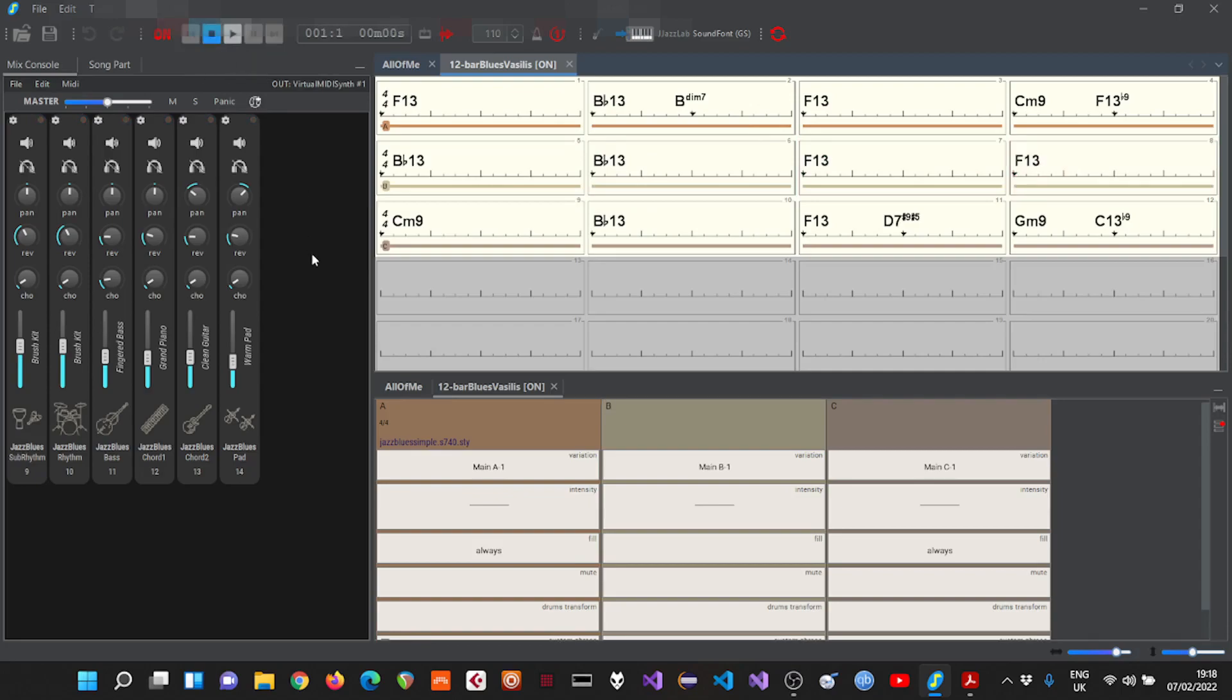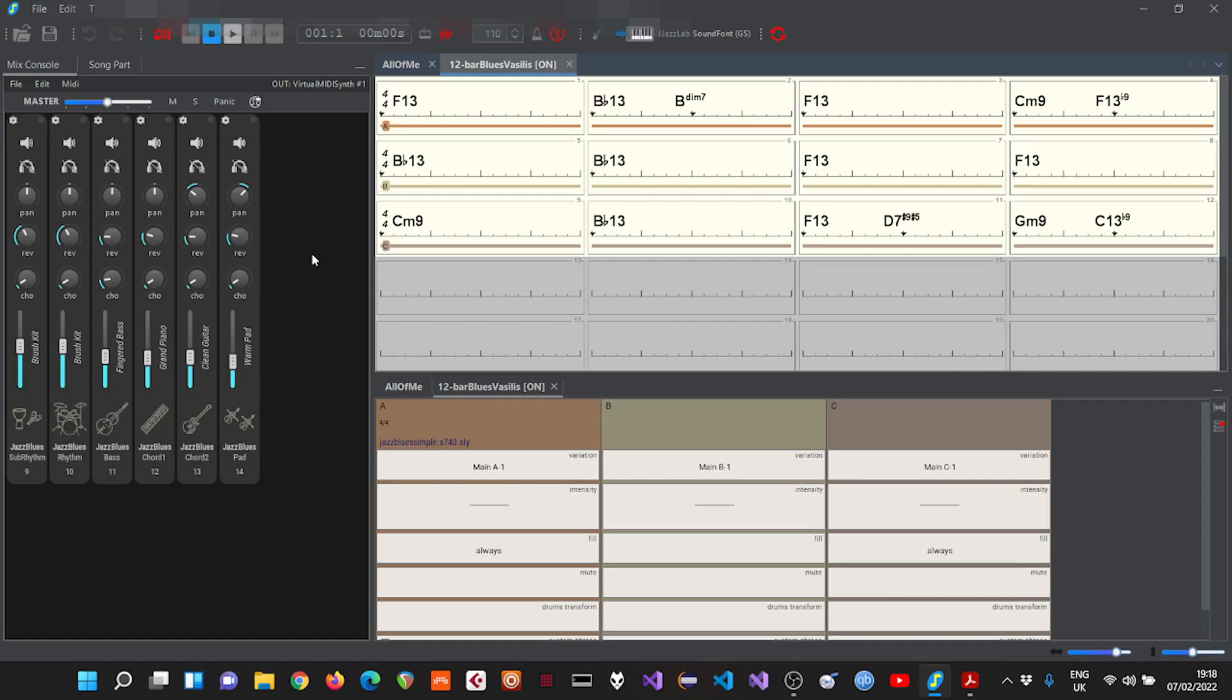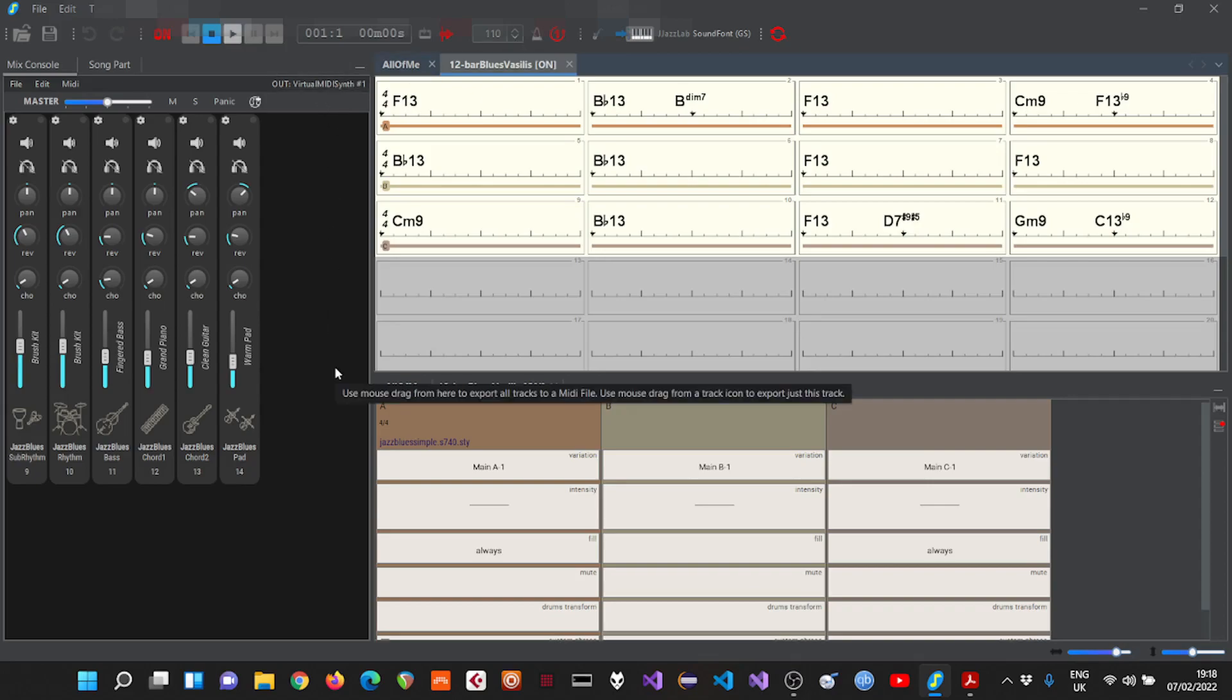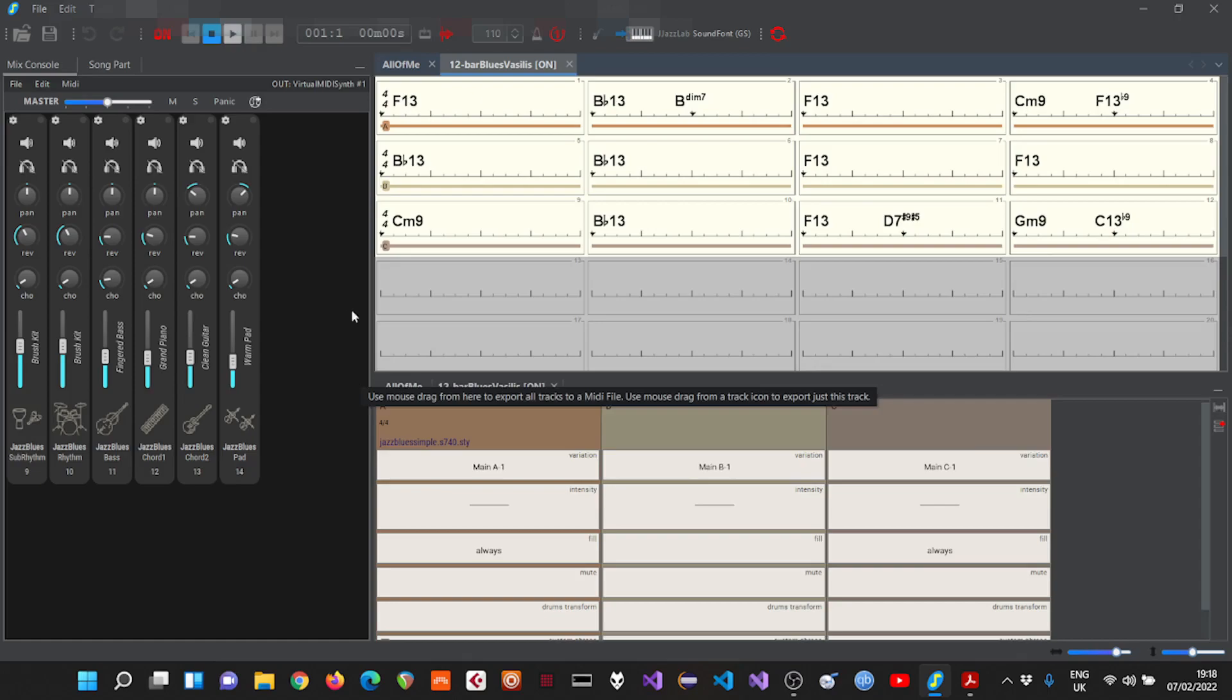Okay, as you can see we have this MIDI quality of instruments. So what we will try to achieve today is direct the output from JazzLab towards Reaper DAW software.